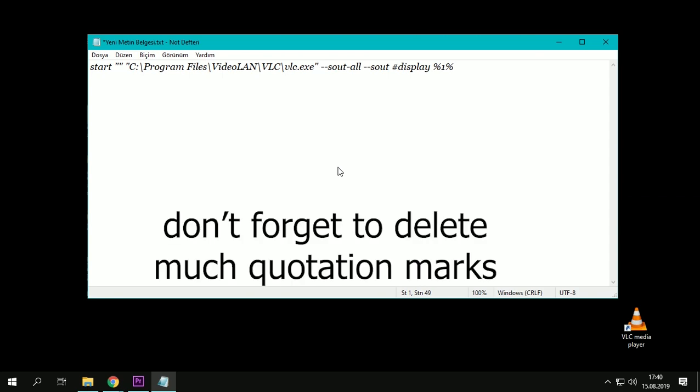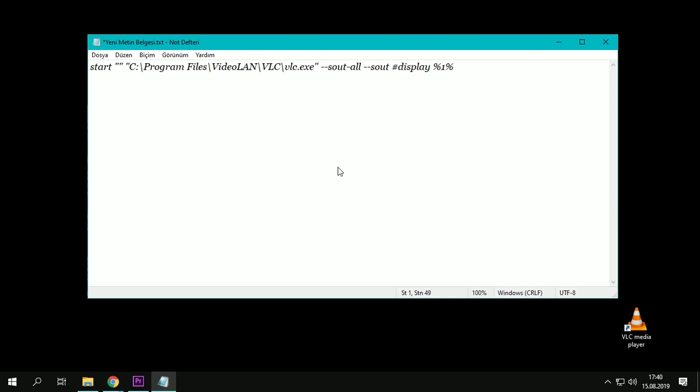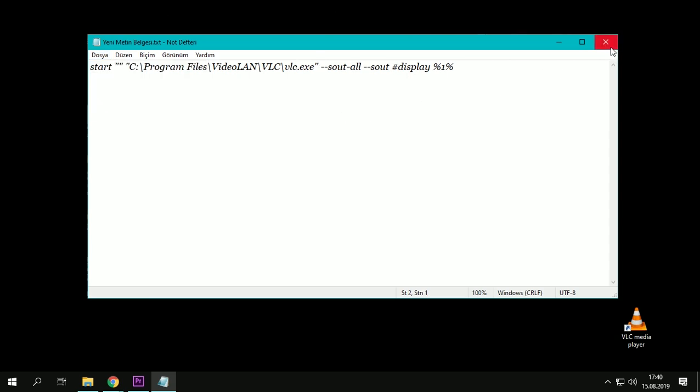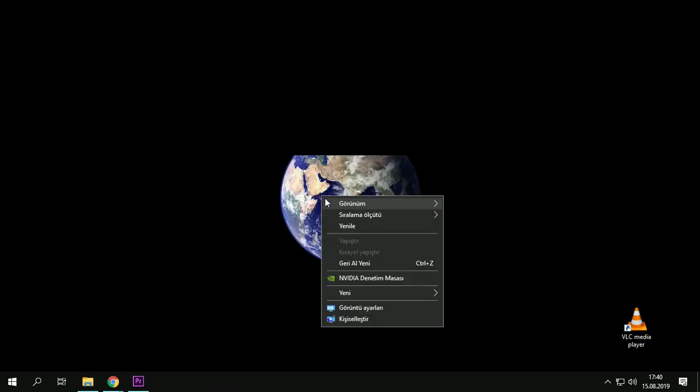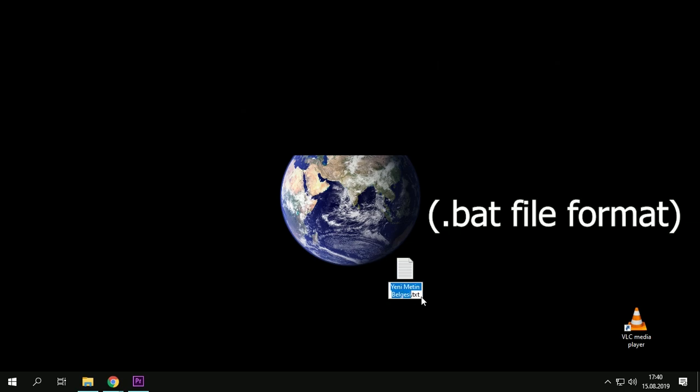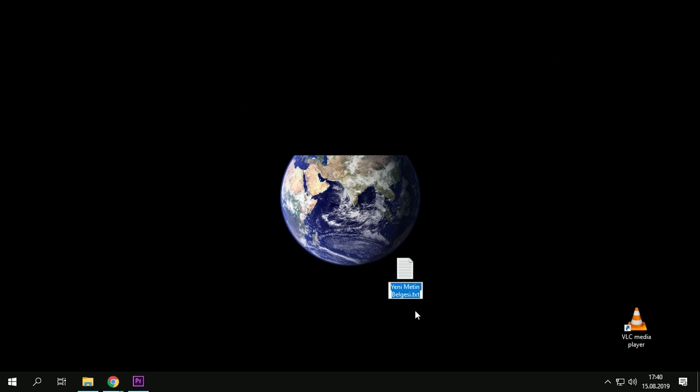Paste it and ctrl+s or save from here. Close it, it will ask, say yes. Then you should change it to .bat. We'll see multiple tracks...